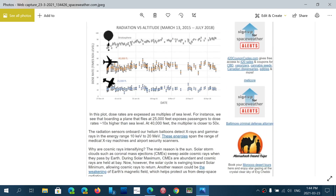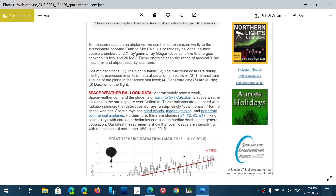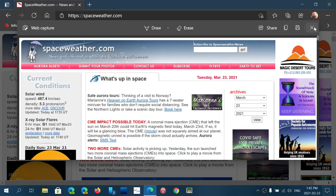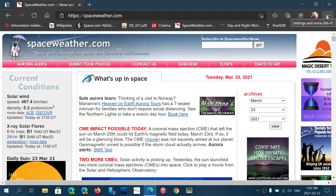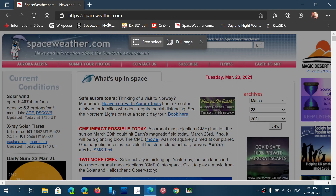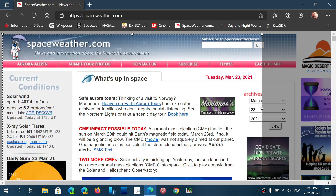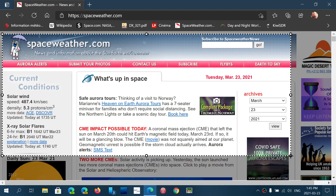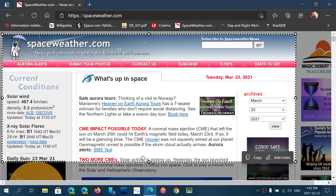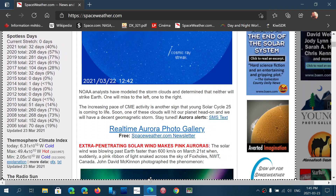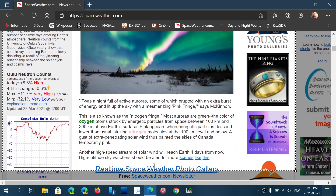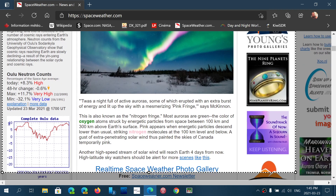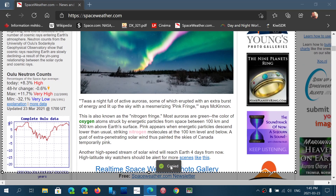If you just want part of the page — but still bigger than what fits on screen — you can use Free Form. Let's try again: we go back, open web capture, choose Free Select, and I'll start here, selecting this part. Then I can slide down the page to extend my selection further. I'll stop here — and there we go, it's copied.